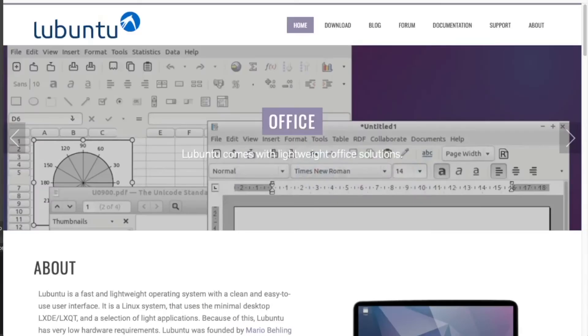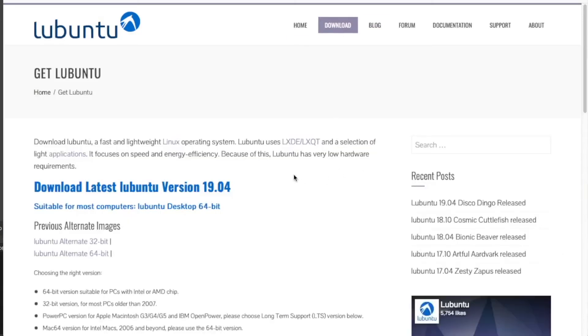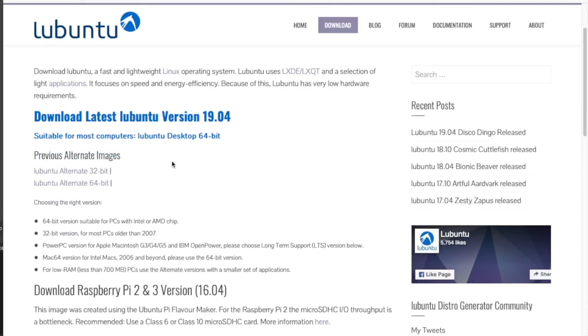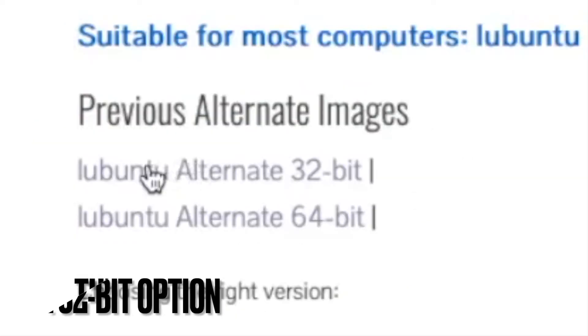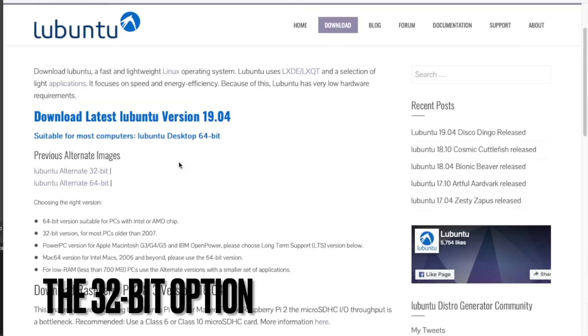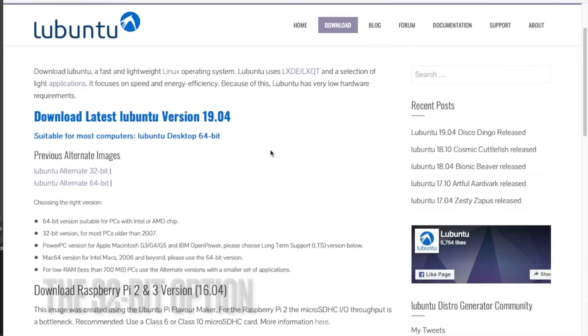So the first thing that you want to do is head over to lubuntu.net. You want to go to the download and then click the option that will work on your computer. So the option that will work on most netbooks is this one. I'm going to click that and it downloads. It's a pretty small file, it should download fairly quickly, but we will come back when it is done.